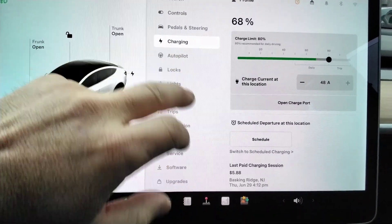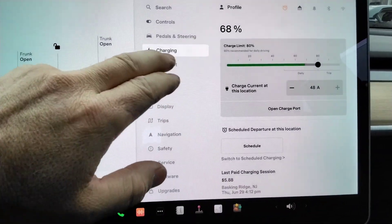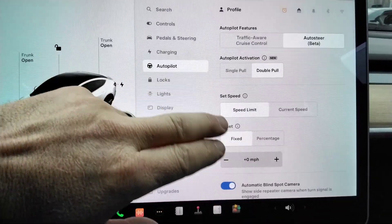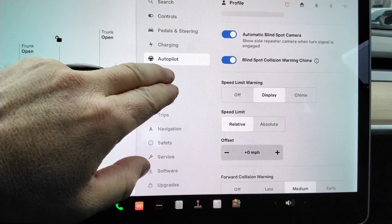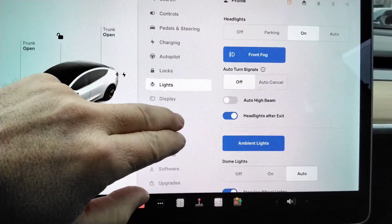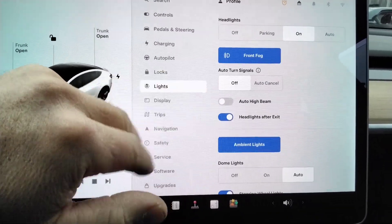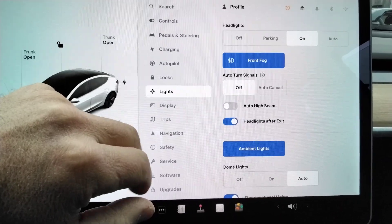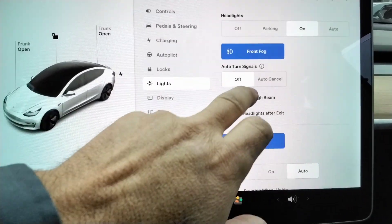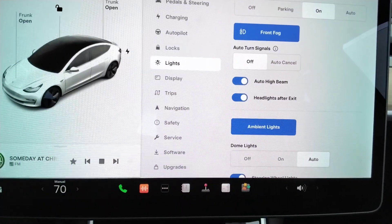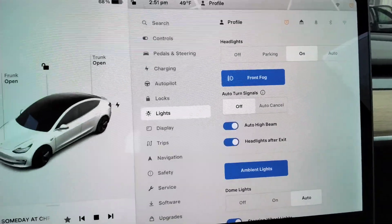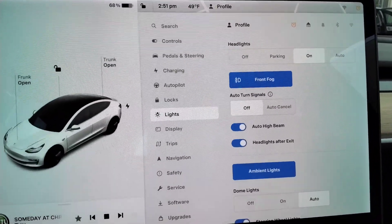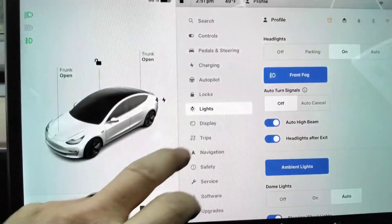We've got the charging set at 80%. Here's some of your autopilot options. It has locks, lights. It does have automatic headlamps. It has automatic high beam. So it flicks the high beams up and down if there's a car coming towards you or if it sees tail lights.